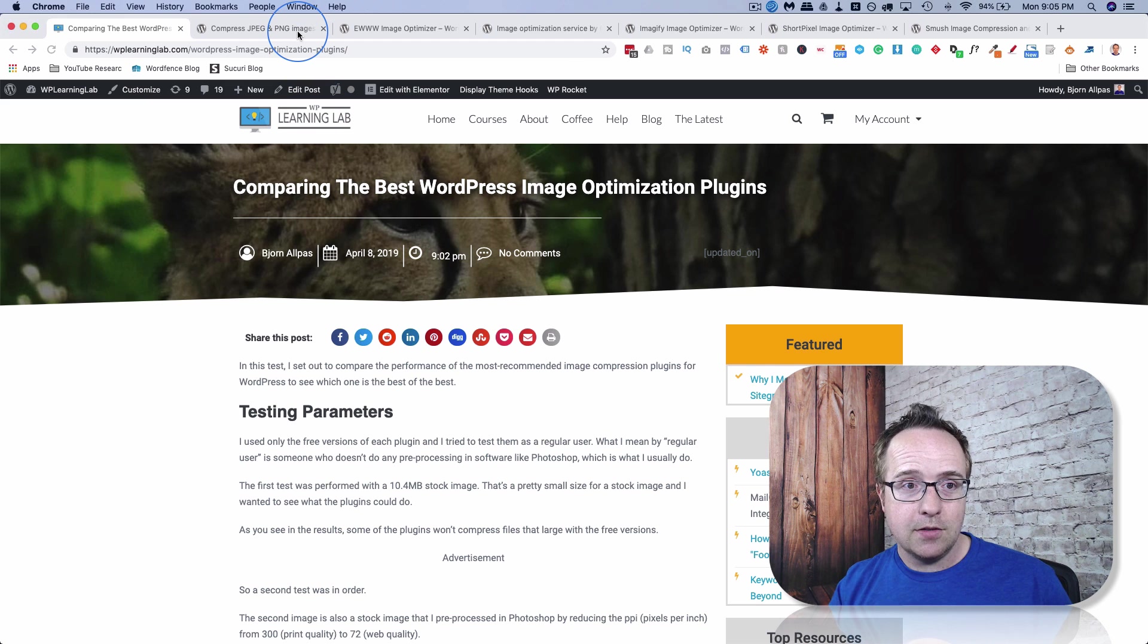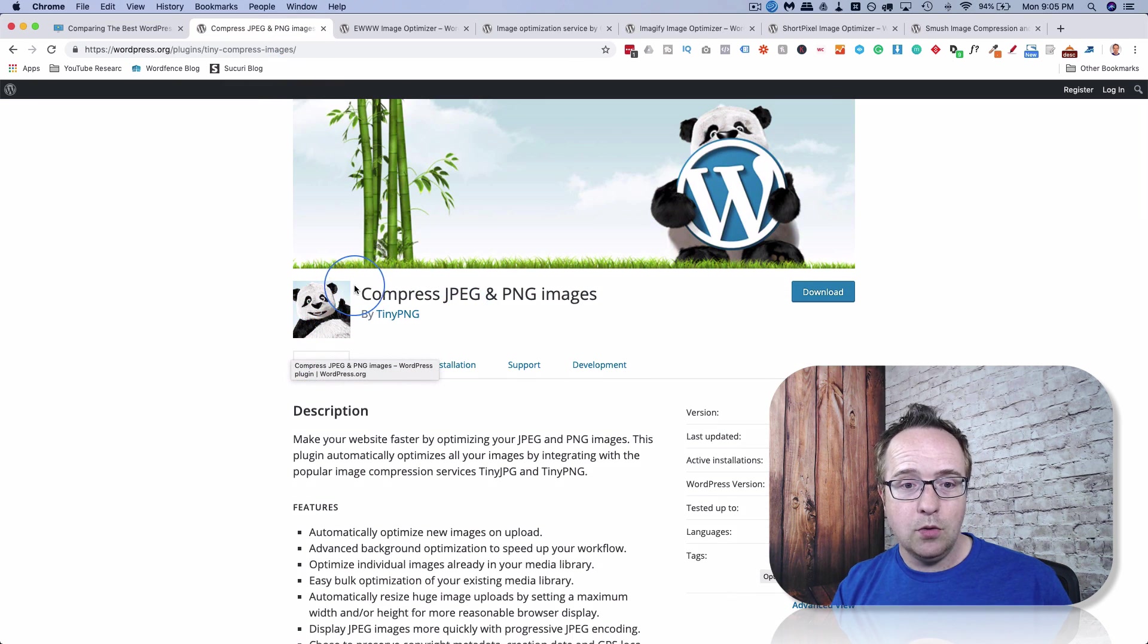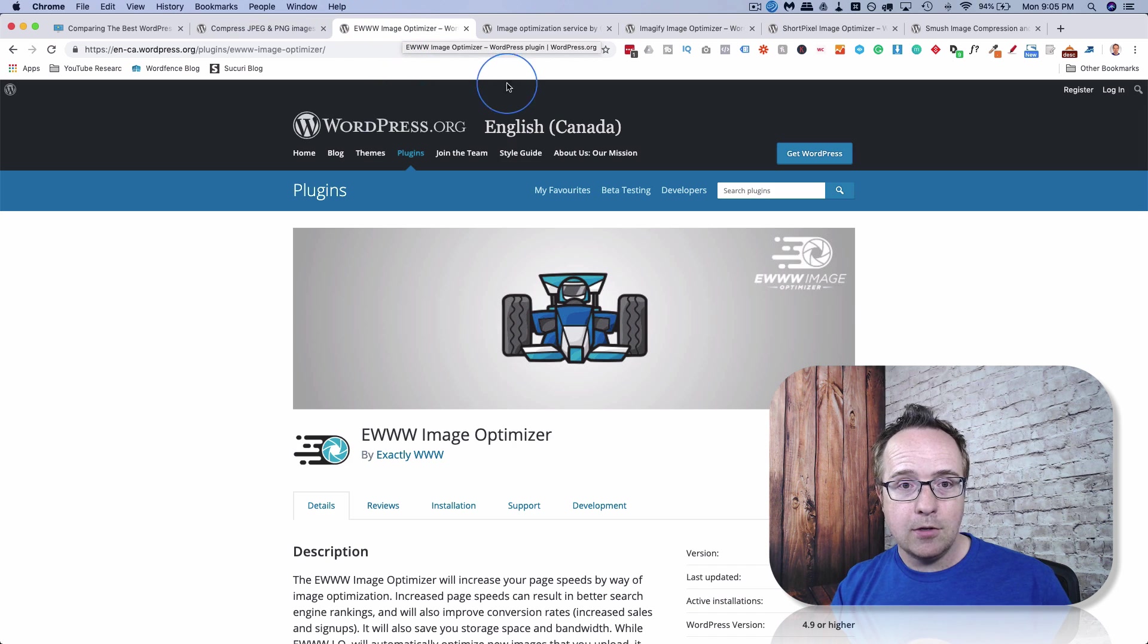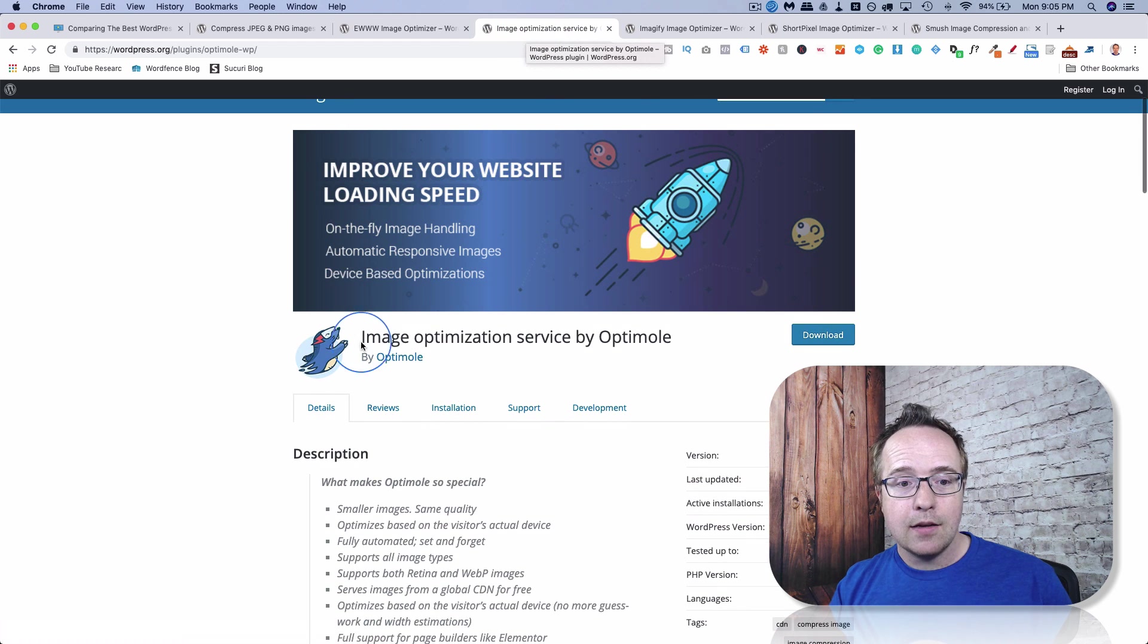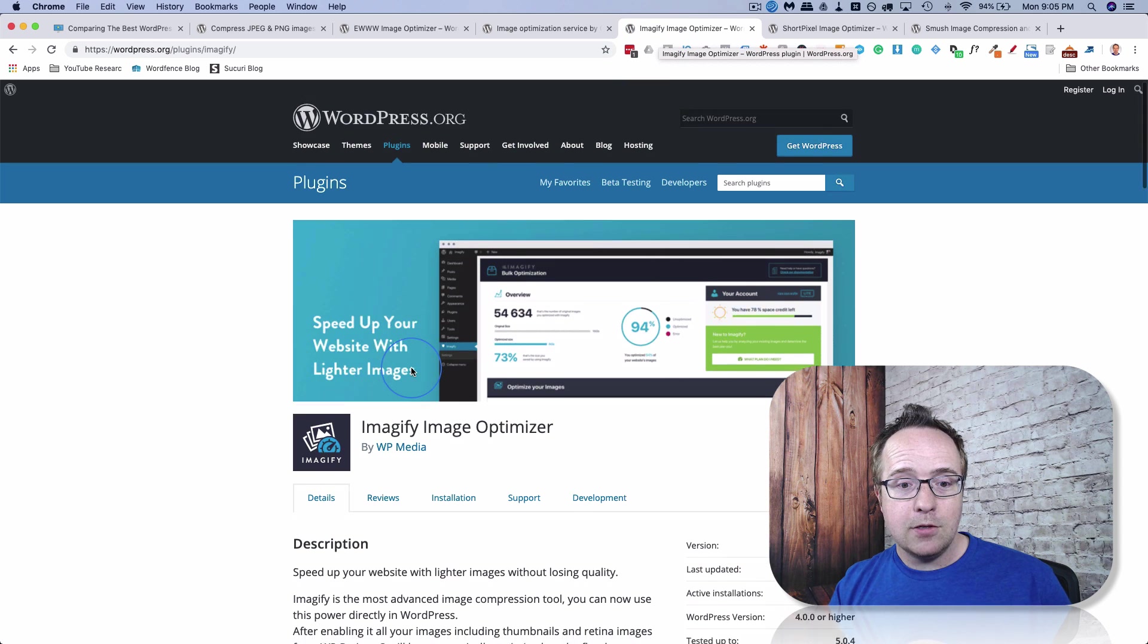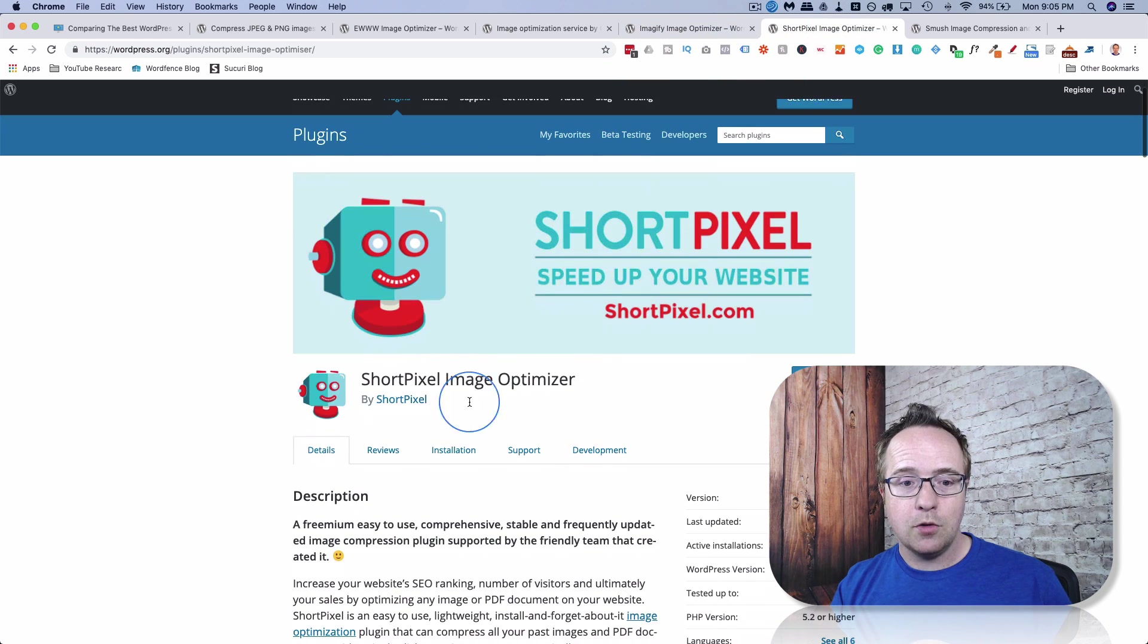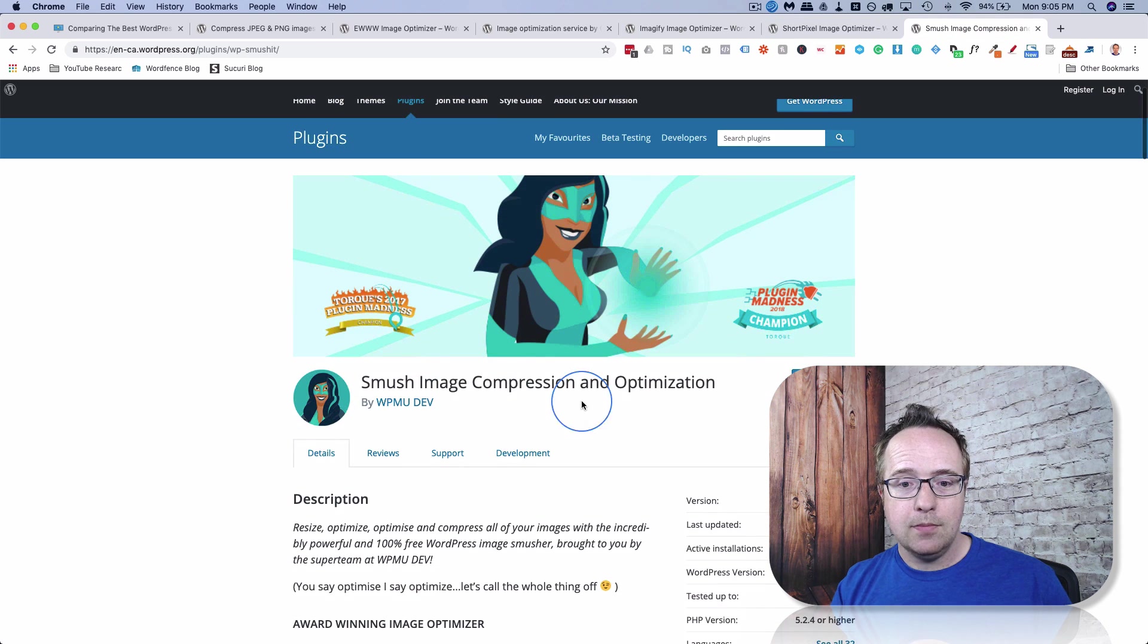And our test subjects for this test are TinyPNG or Compressed JPEG and PNG Images, EWWW Image Optimizer, the Optimal Image Optimizer, New Kit on the Block but does good work, Imageify Image Optimizer, ShortPixel Image Optimizer, and Smush Image Optimizer.